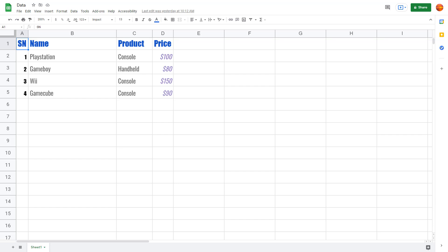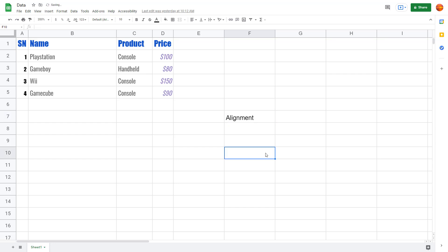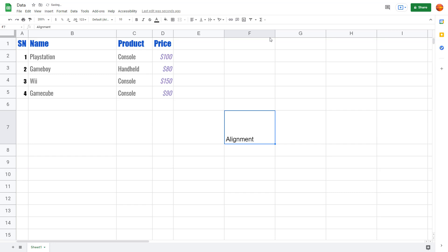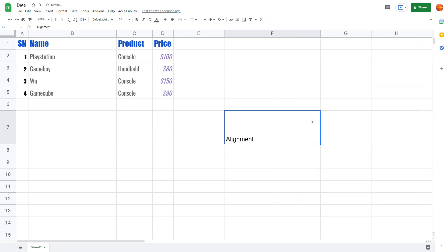Let's see how we can work around with the text alignment option inside of Google Sheets. First I'm going to type in the word 'alignment' right here, and you can see that by default this is aligned to the left. Let me just resize this out and pull this up, and you can see that the word is aligned to the bottom left. If you want to change the alignment, you can go to the top.